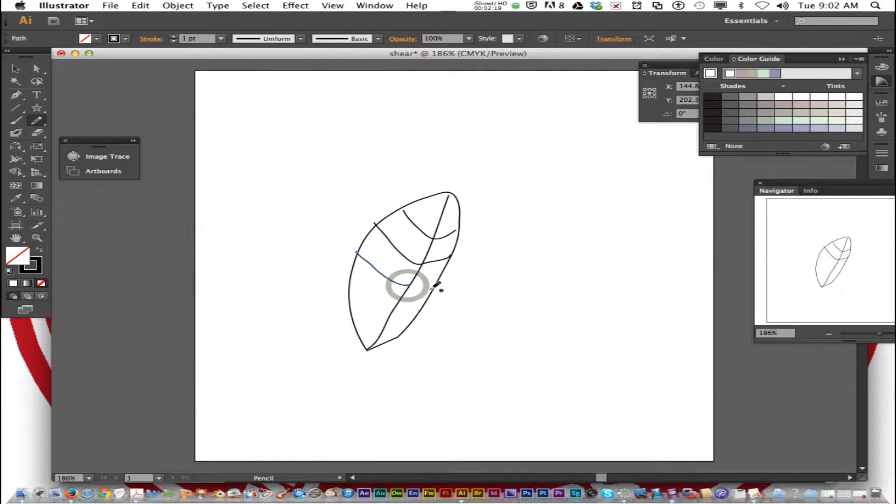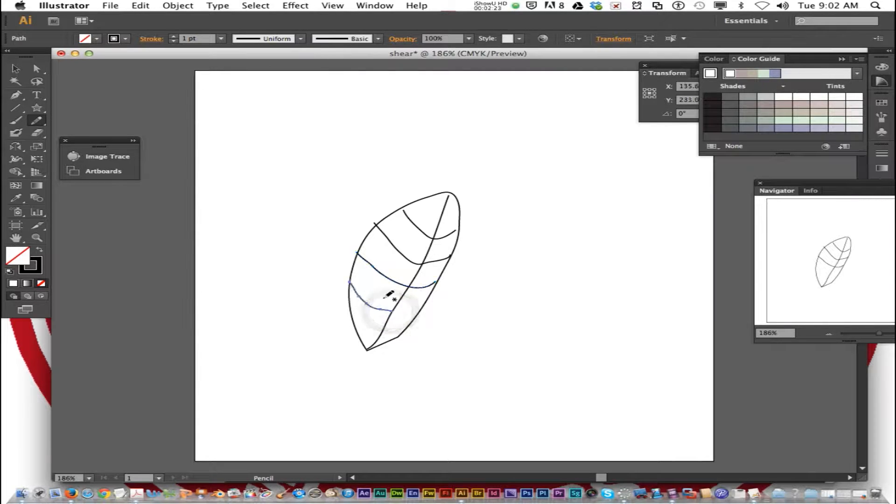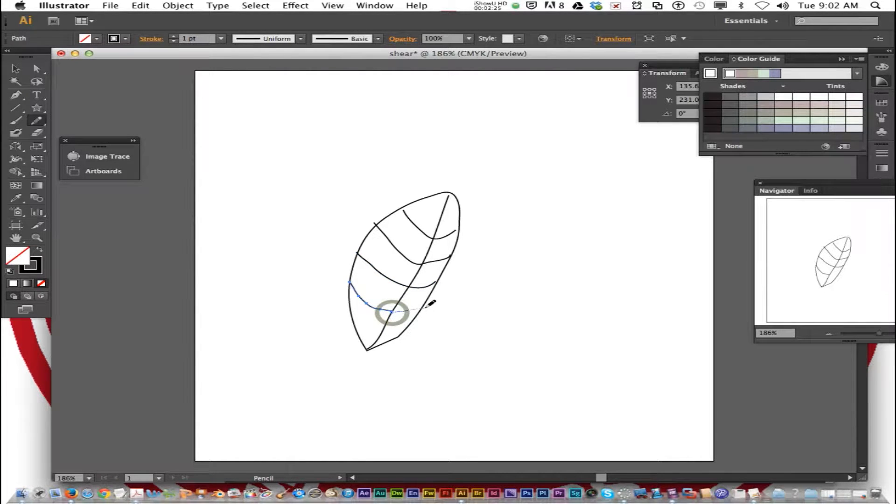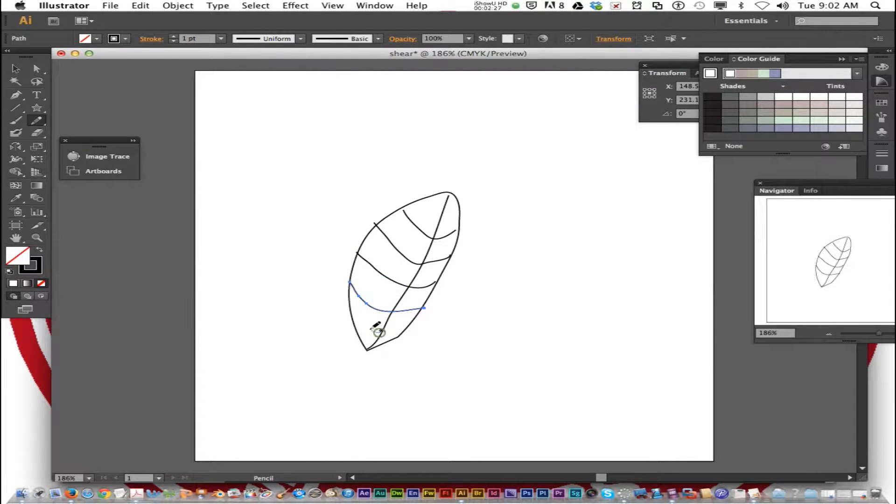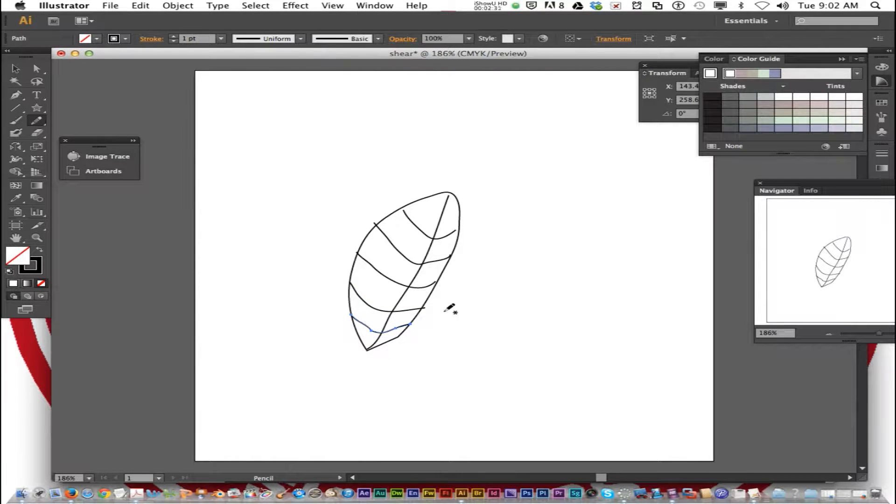Just draw. I'm drawing a leaf here. Now I'm not going to claim to be a great artist. That's my interpretation of a leaf.